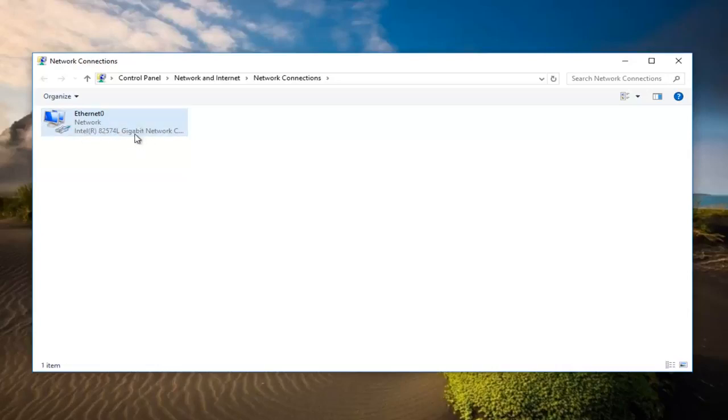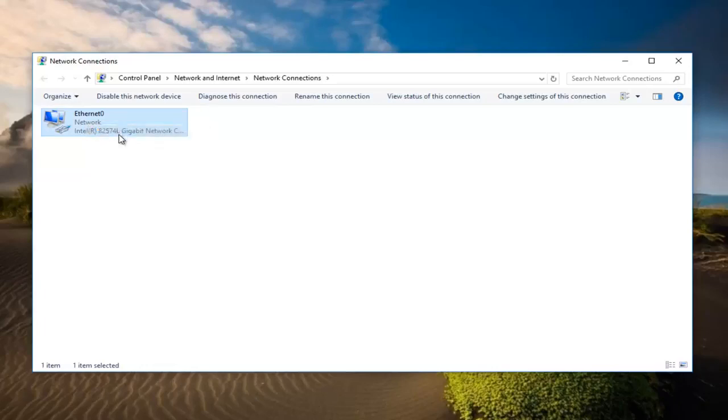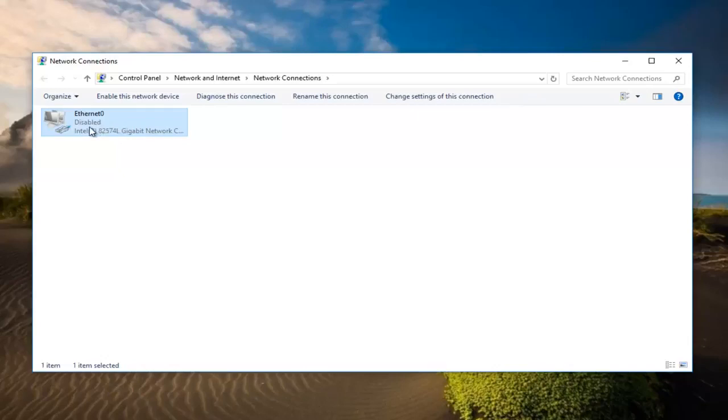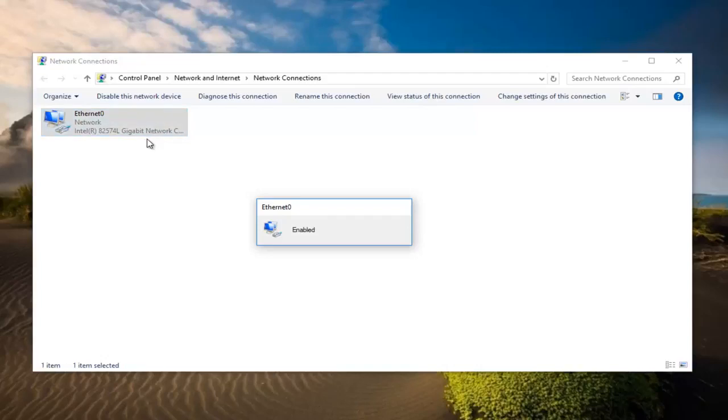Whichever one is your network adapter you want to right click on it and then click on disable. And then after a few moments after it says disabled right click on it again, click enabled. If it was disabled to begin with and then when you click enabled it should hopefully work.